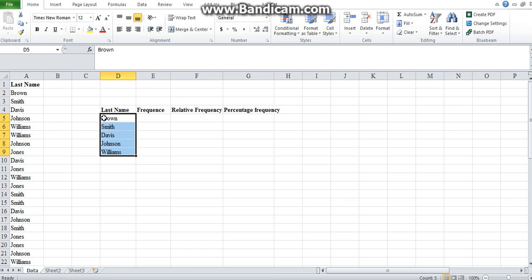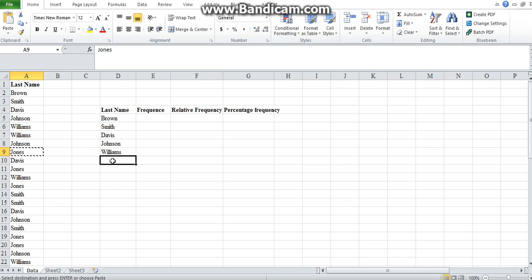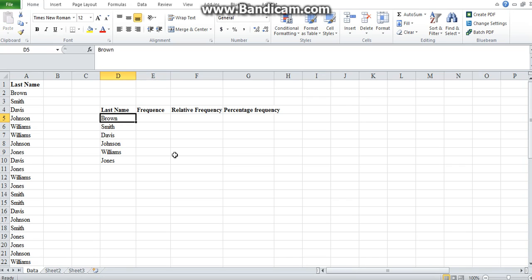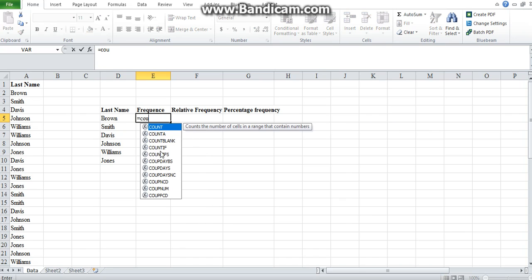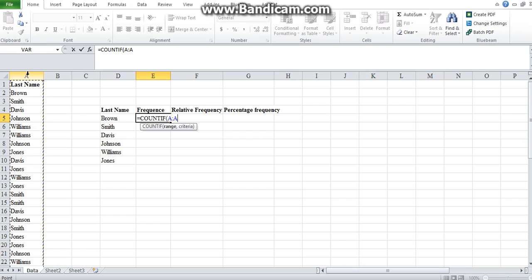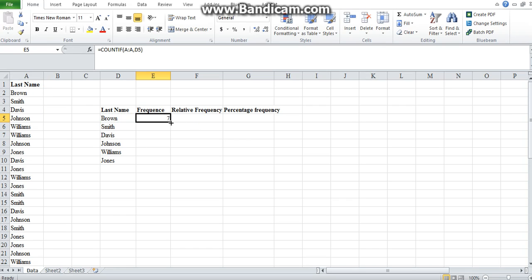From there we will count how many of each name we have in the data set. In the previous video we spoke about the COUNTIF function that we use for situations like this. For COUNTIF, the range is the whole column A, and the criteria will be the surname — for example, Brown.